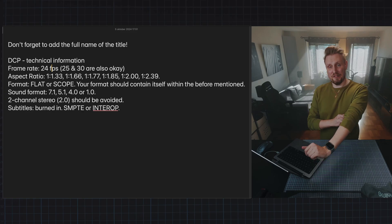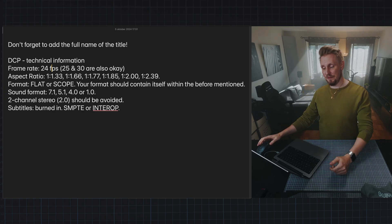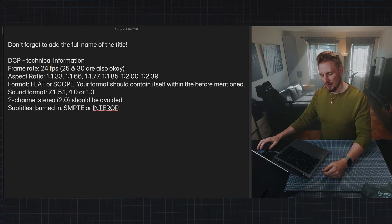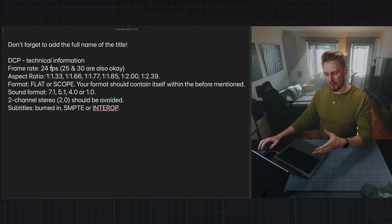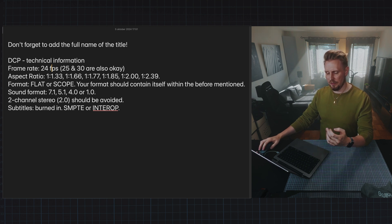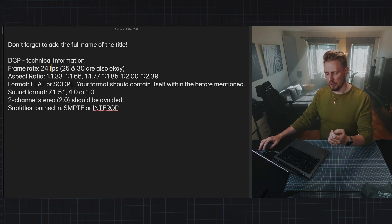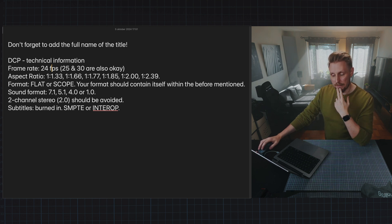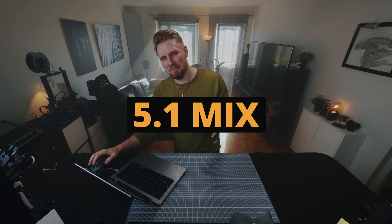So first, let's have a look at the specification I got from the theater. First, don't forget to add the full name of the title, which seems reasonable. Then we get frame rates 24, 25, 30. Aspect ratio: format flat or scope. Your format should contain itself within the before mentioned. Sound format: two channel stereo 2.0 should be avoided. I'm going to talk about how we can make a simple 5.1 mix inside of Resolve using a plugin that is pretty cool.